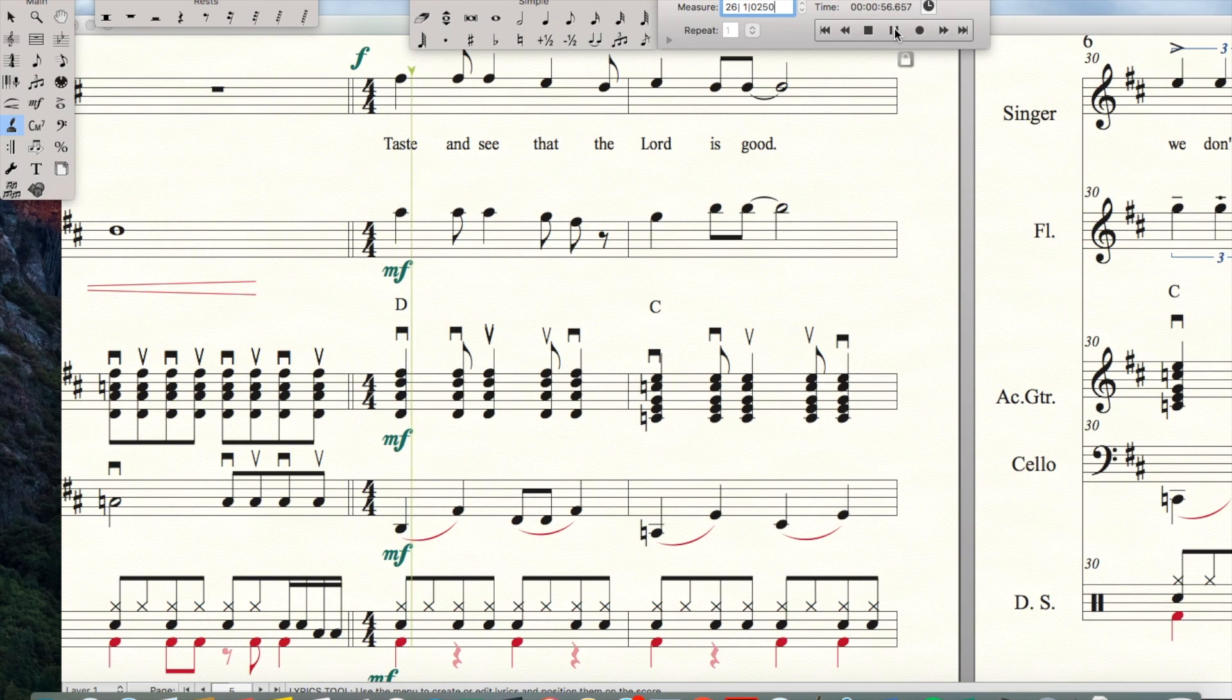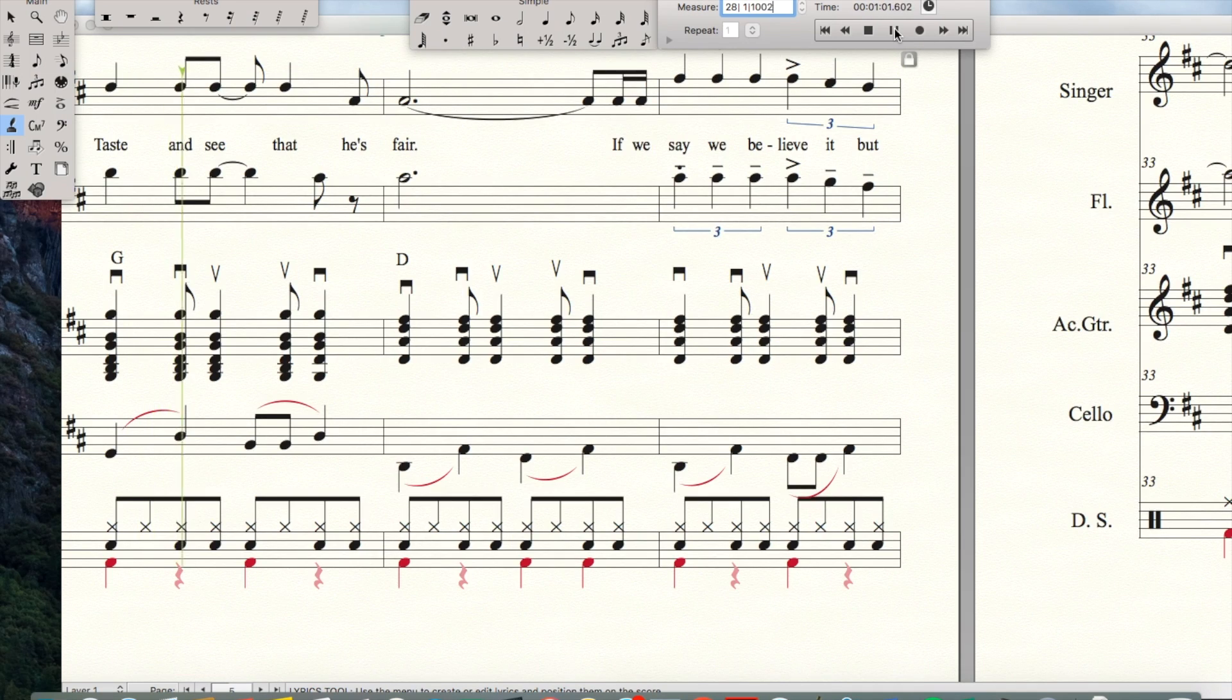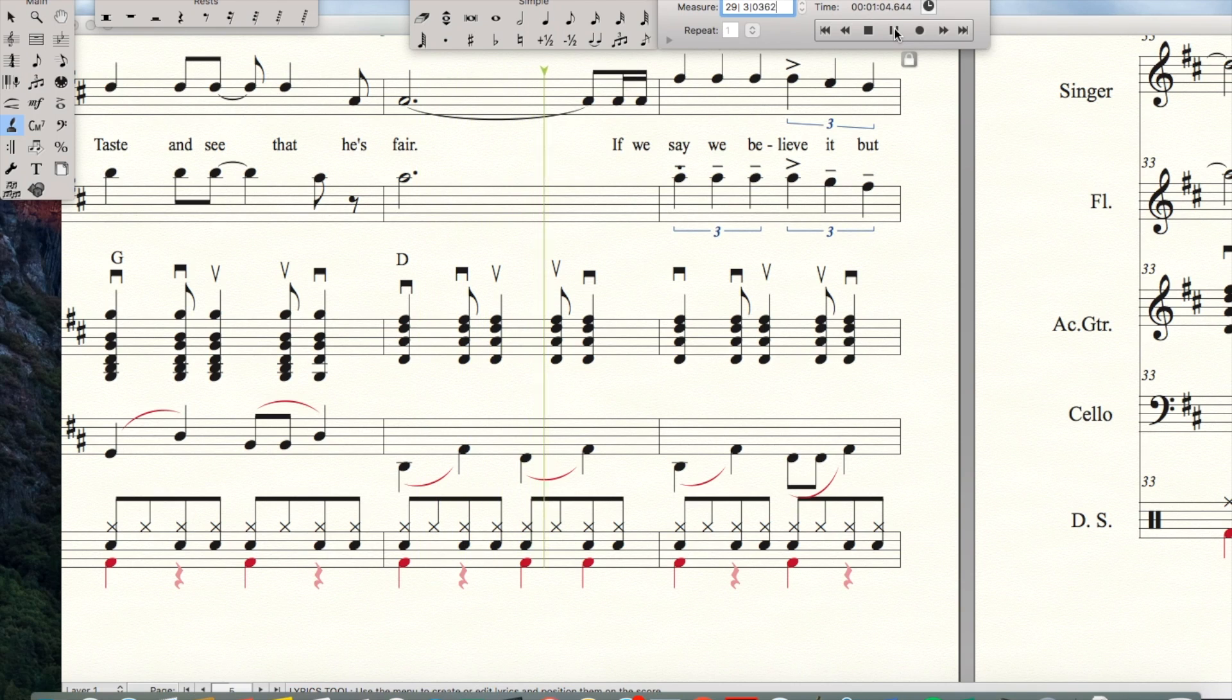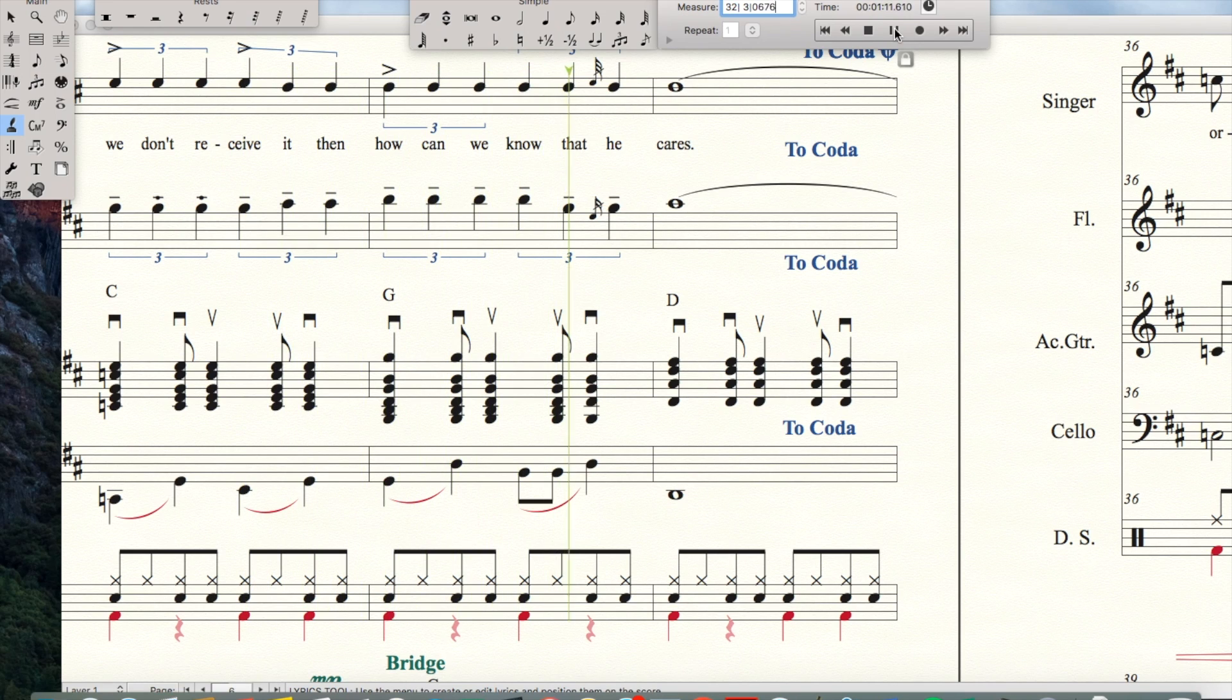Taste and see that the Lord is good. Taste and see that He's fair. If we say we believe it but we don't receive it, then how can we know that He cares?